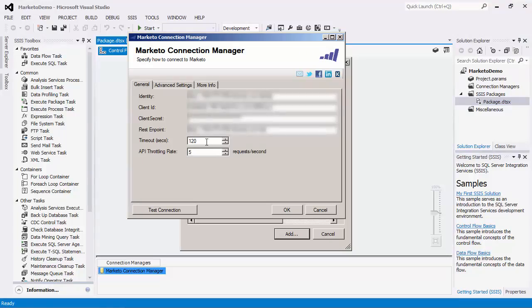There is a timeout setting where you may adjust the timeout value in seconds for the connection. This setting allows you to specify maximum number of seconds that the Marketo connection manager will wait while trying to make a service call to Marketo.